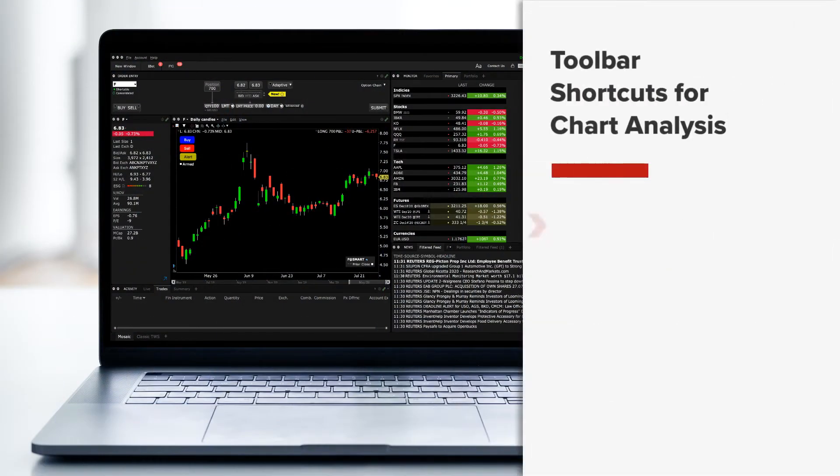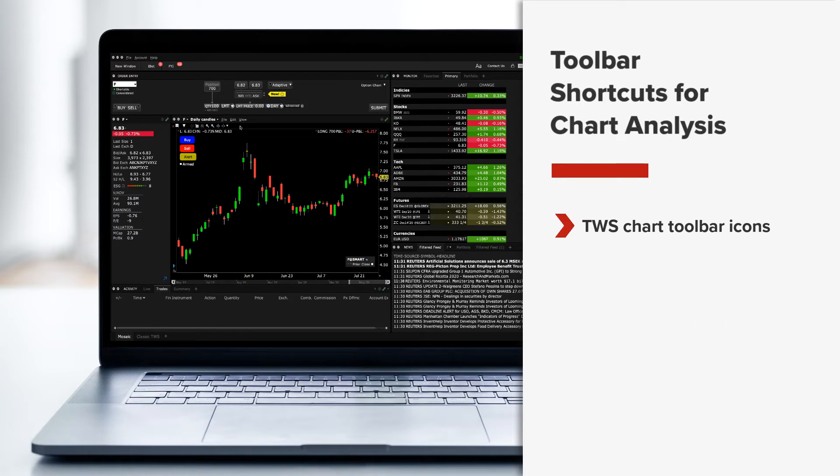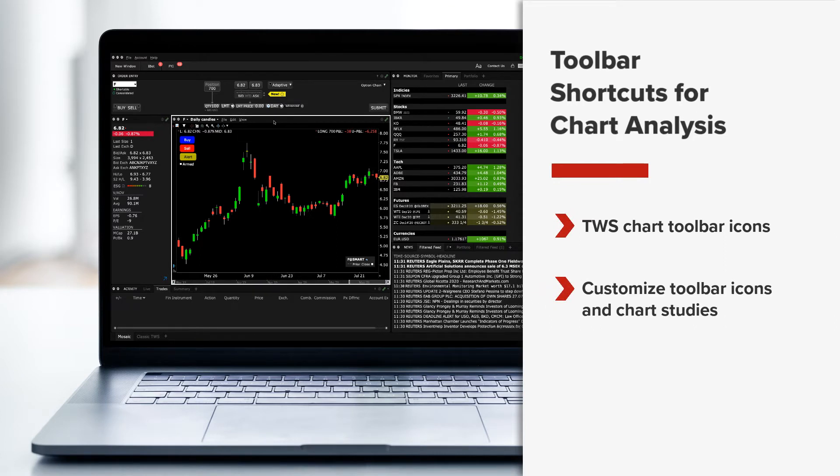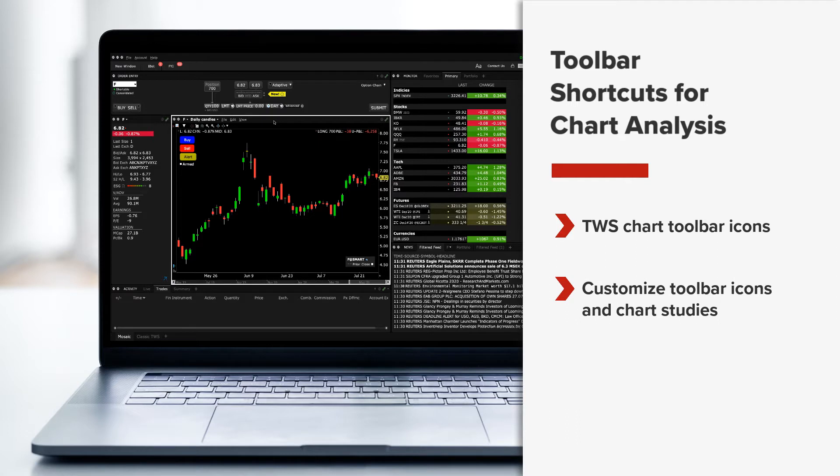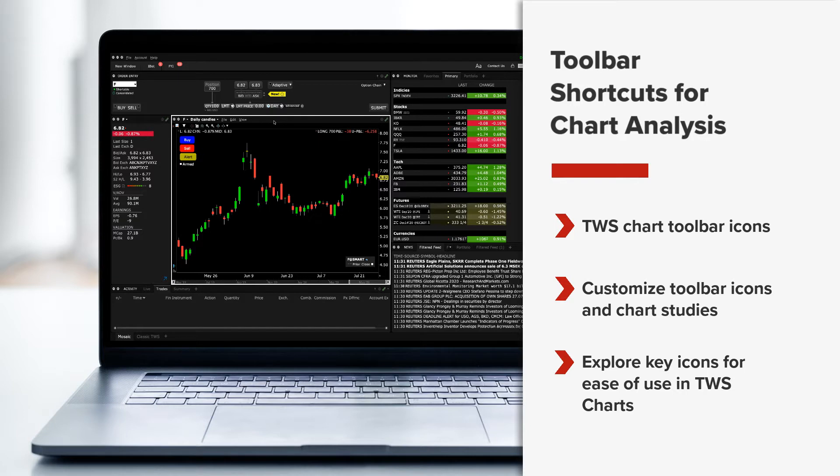In this lesson you will learn about some of the toolbar icons, what they enable users to do, and how they work. By the end of the lesson you will have a better understanding of the functionality of several key icons and how they can be used to make your charting experience easier in TWS.